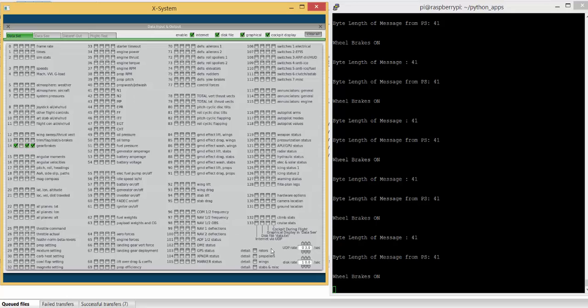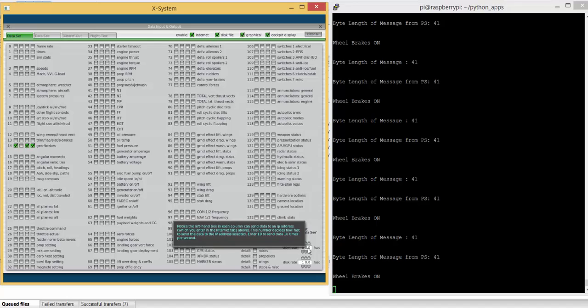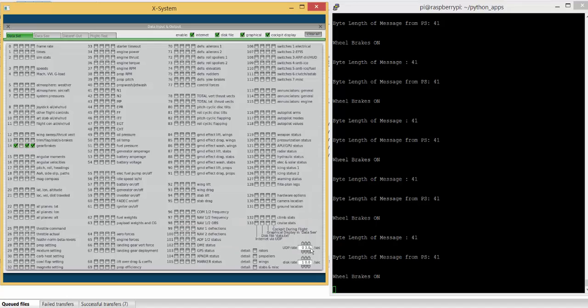The second thing down here is the UDP rate, and this is important. At the moment, I'm transmitting three packets per second, so that's quite fast. If I slow that down to one packet a second, then obviously the update to the Raspberry Pi will be slower, but there'll be less network traffic.